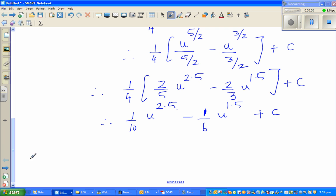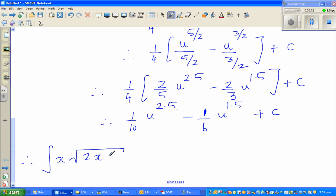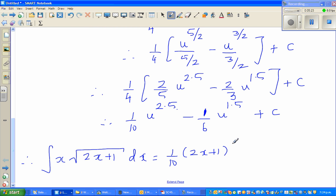Now we put everything back in terms of x. Substituting u = 2x + 1, the integral of x times the square root of (2x + 1) dx equals (1/10)(2x + 1)^2.5 minus (1/6)(2x + 1)^1.5 plus c.